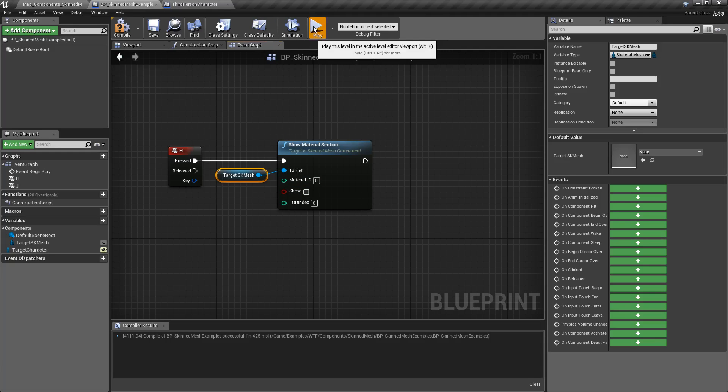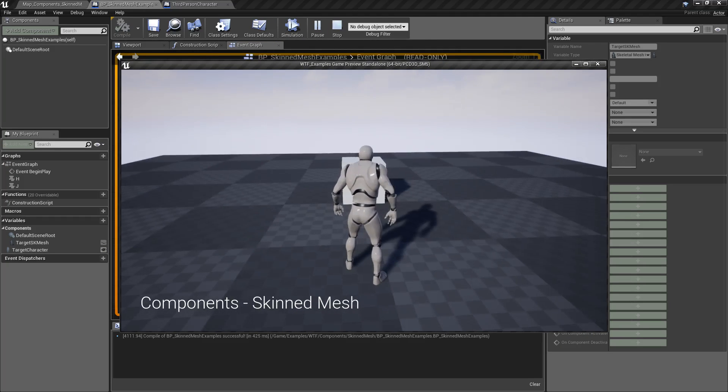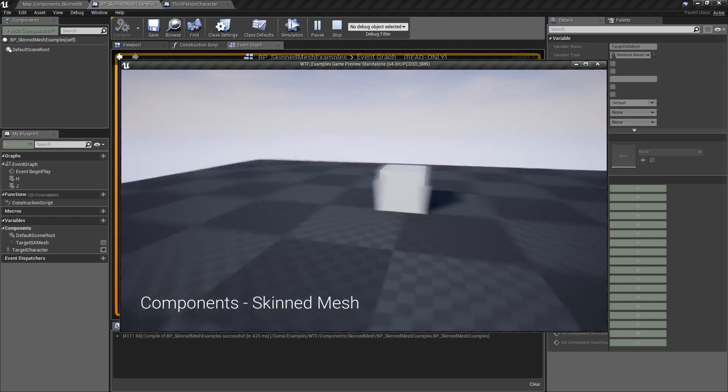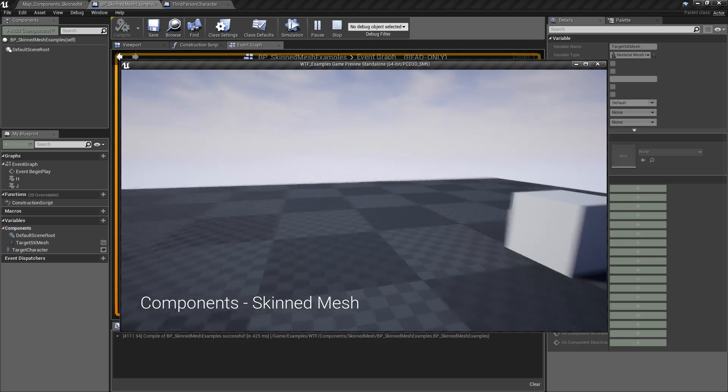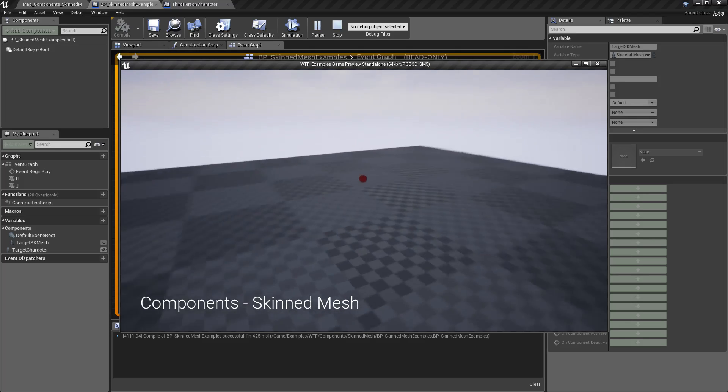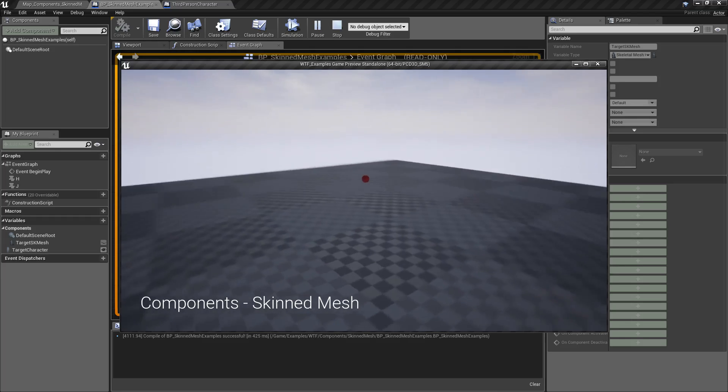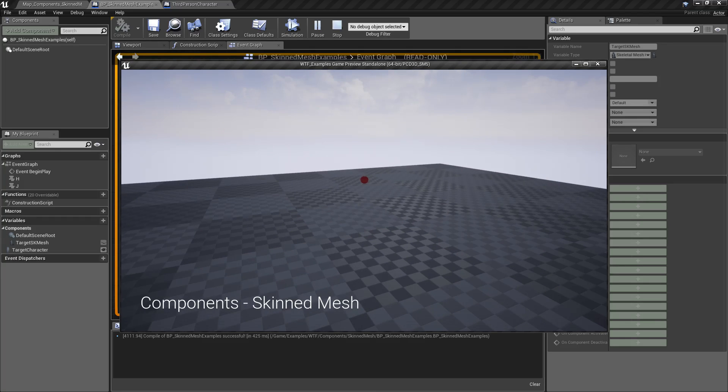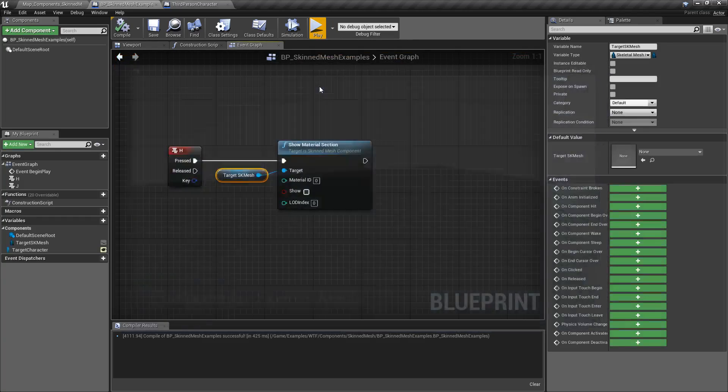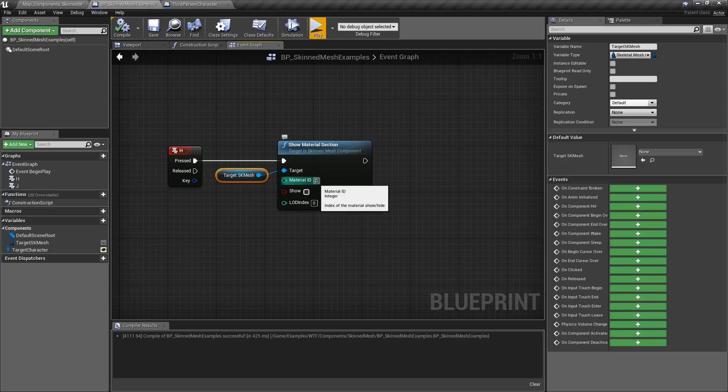When I play this and watch our character, we hit our hotkey and the body disappears. You'll notice we still have the chest logo - that is material index 1, and we've only told it to hide material ID 0.